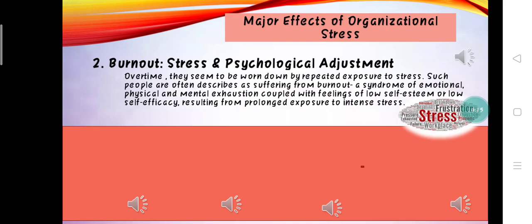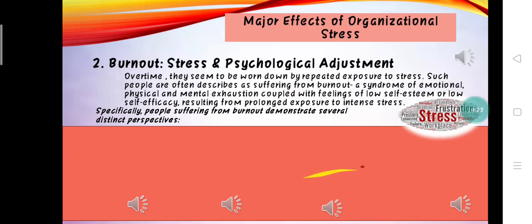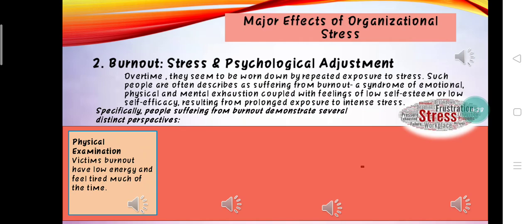Specifically, people suffering from burnout demonstrate several distinct symptoms. One is physical exhaustion: victims have low energy and feel tired much of the time. In addition, they report many symptoms of physical strain, such as frequent headaches, nausea, poor sleep, and changes in eating habits, such as loss of appetite.